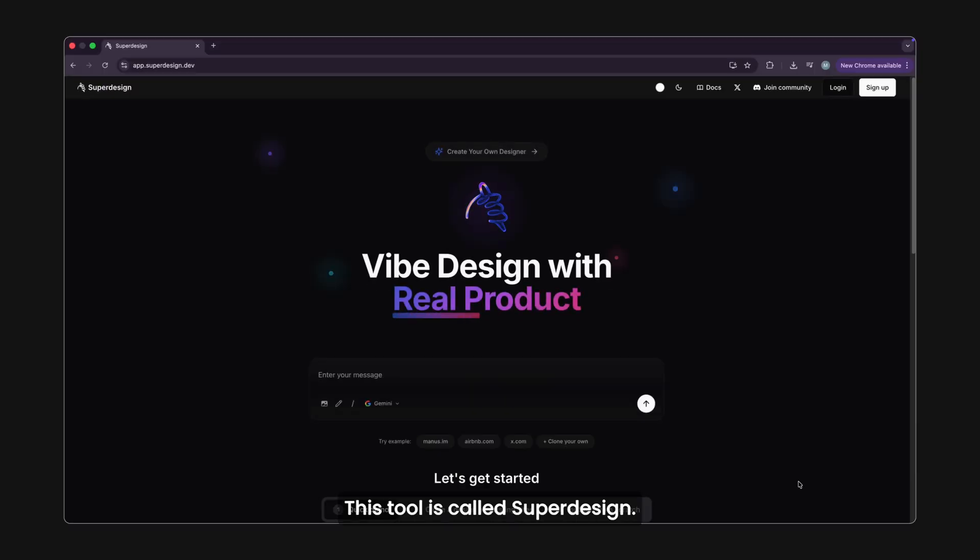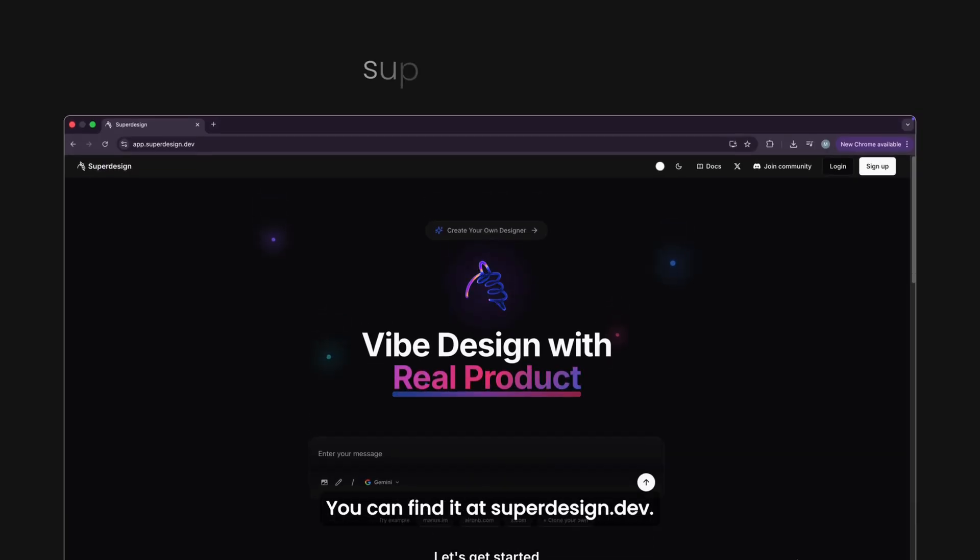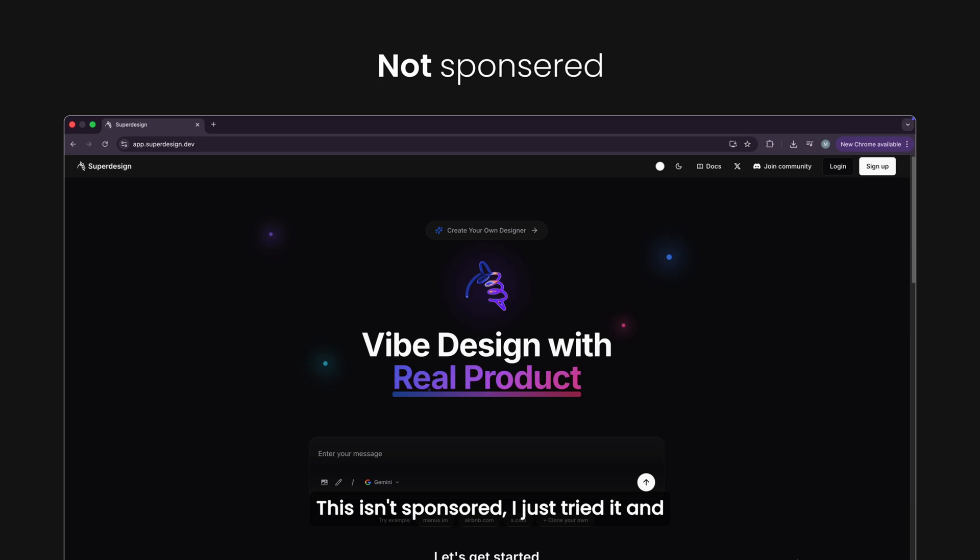This tool is called SuperDesign. You can find it at superdesign.dev. This isn't sponsored.